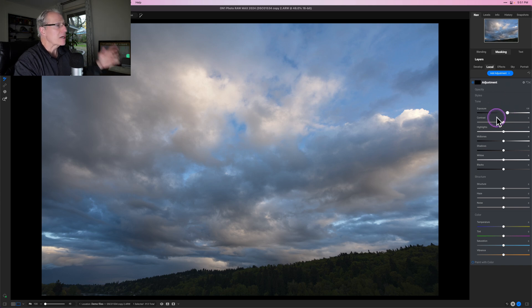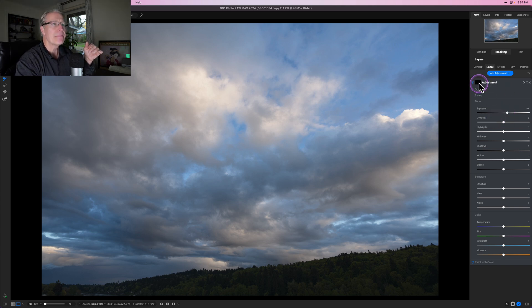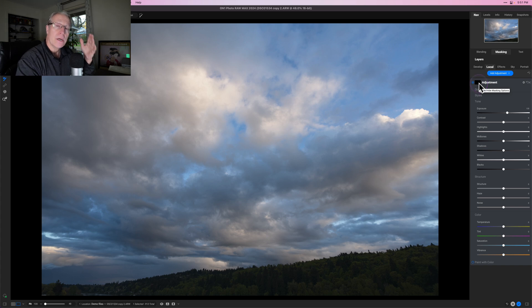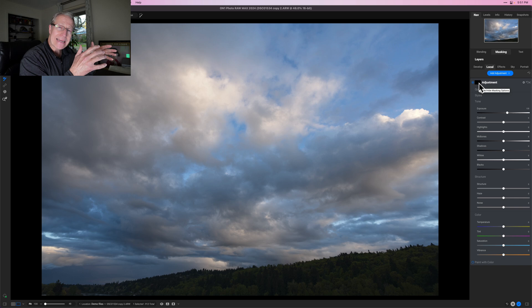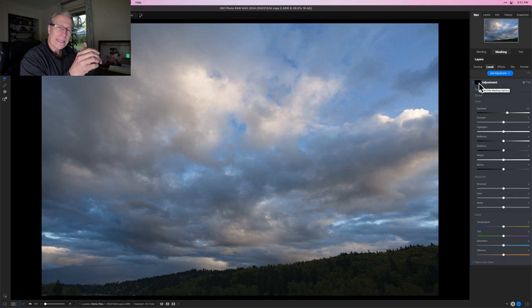I'm just increasing the exposure. You're not seeing anything yet and that's because the mask is black. The most important thing to remember in masking is: black conceals and white reveals.